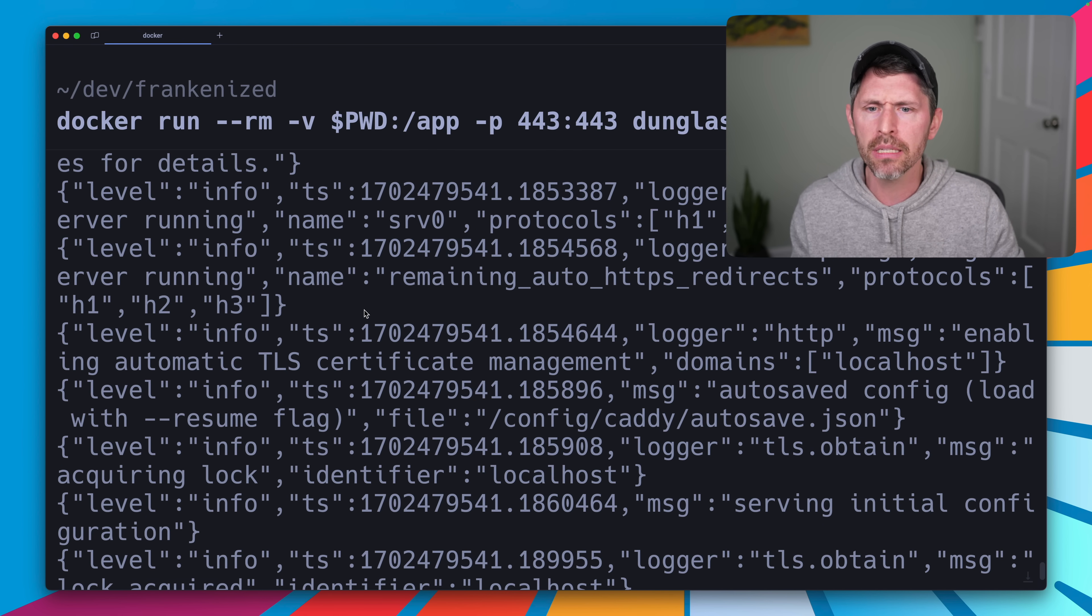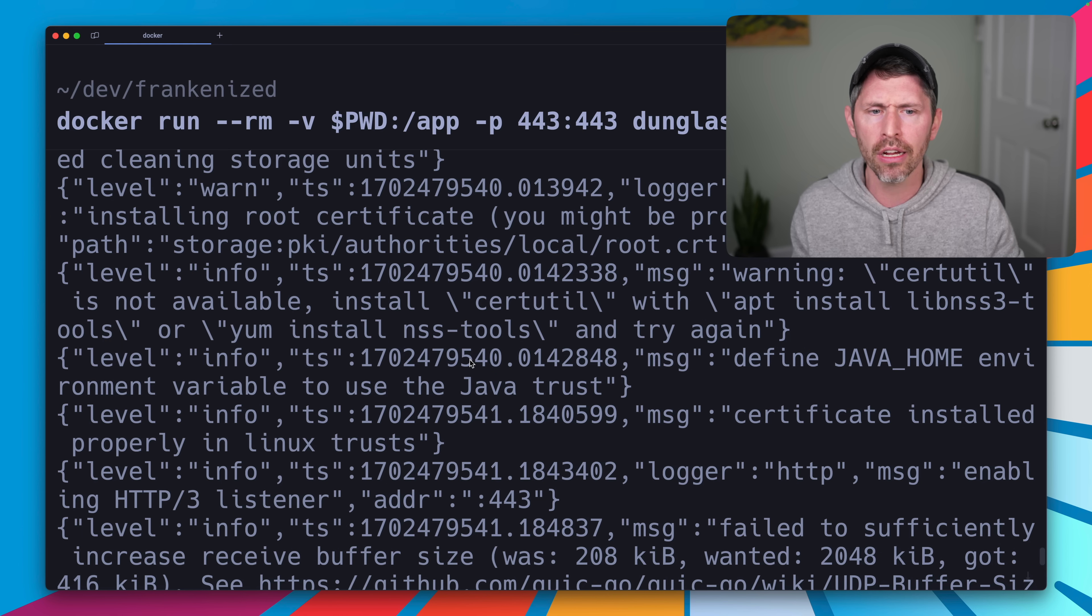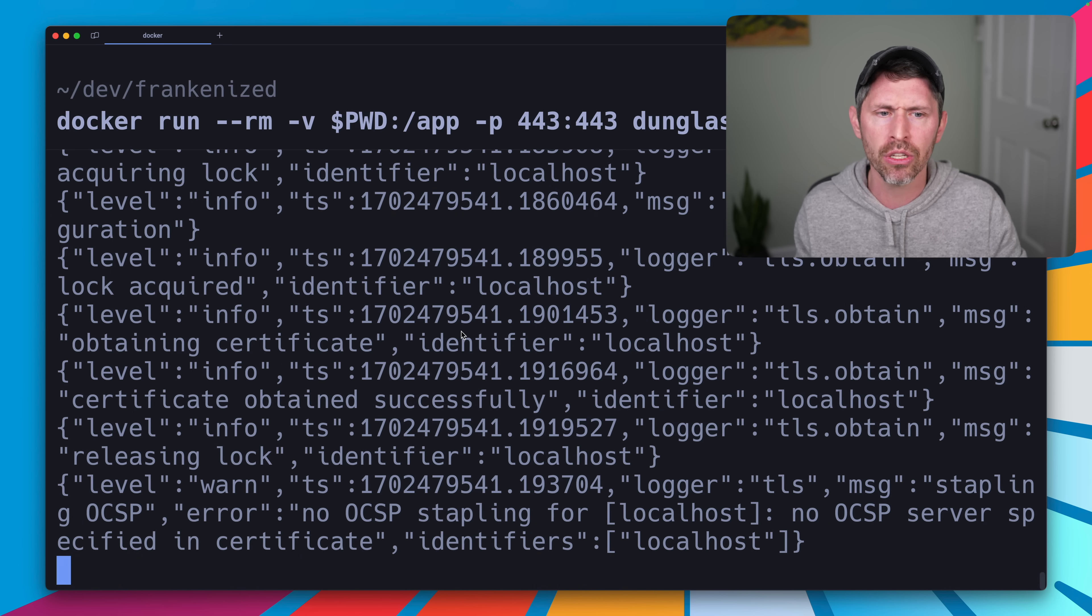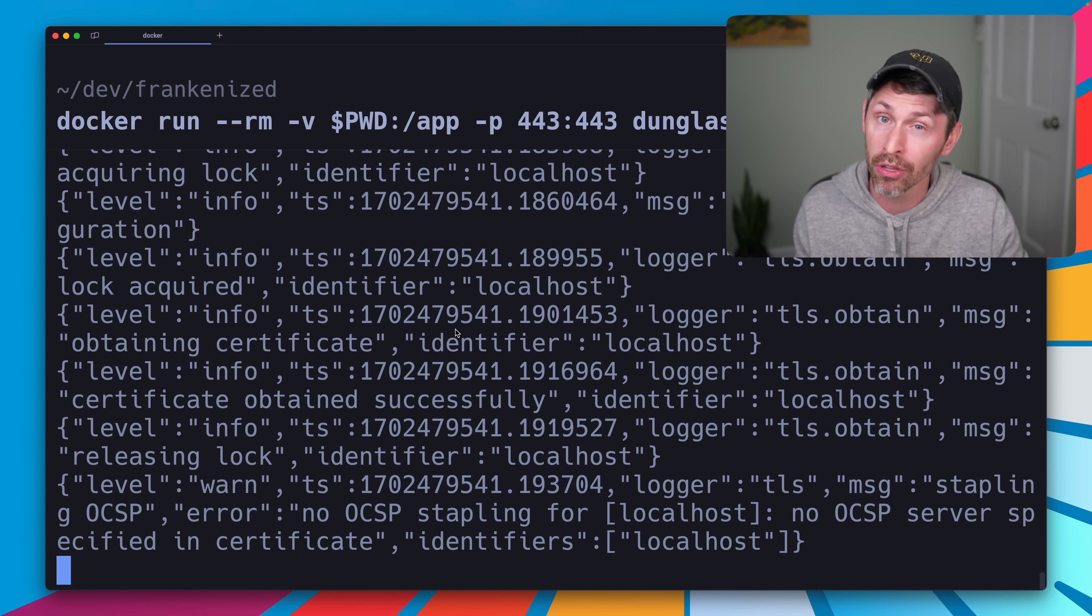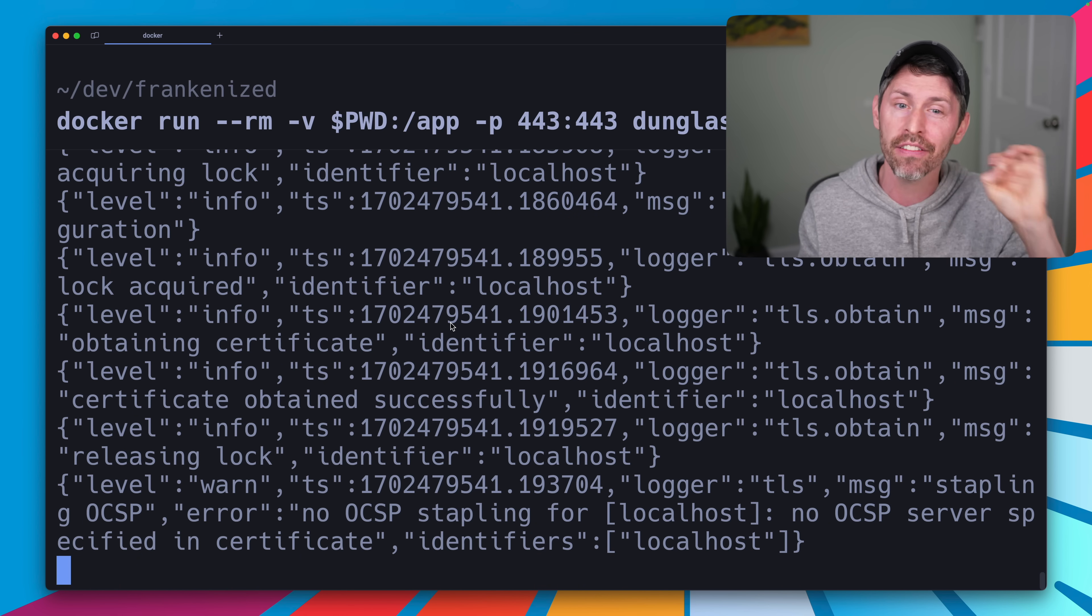So this is a bunch of structured logging output. It's the result of Caddy doing its thing and also their FrankenPHP module that runs inside of Caddy.